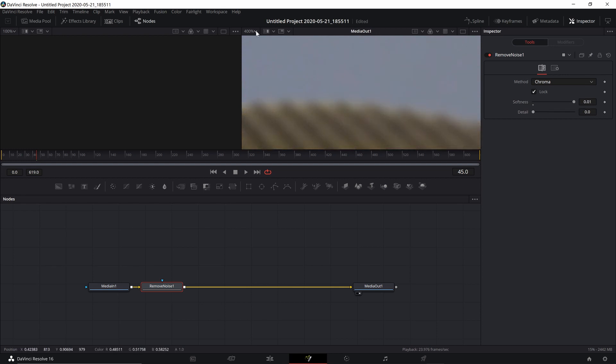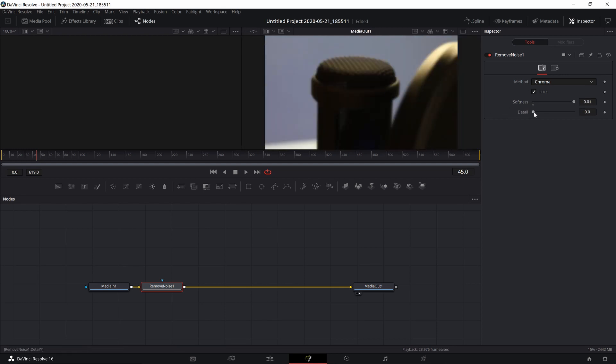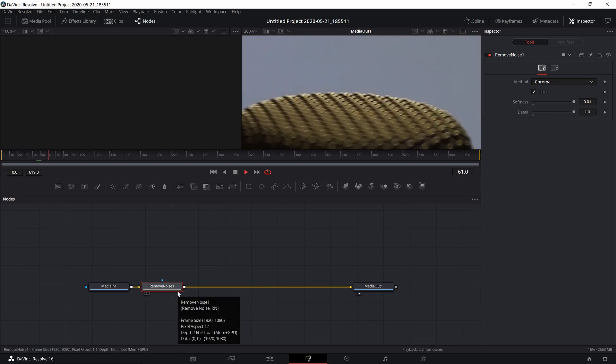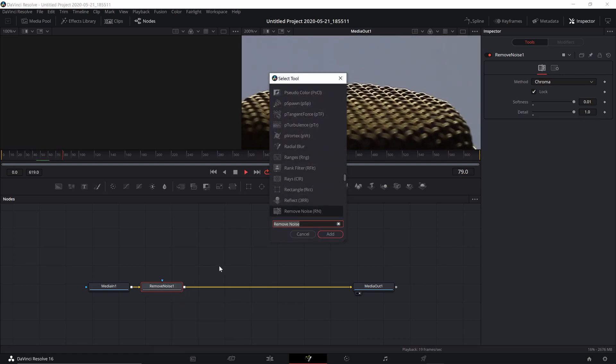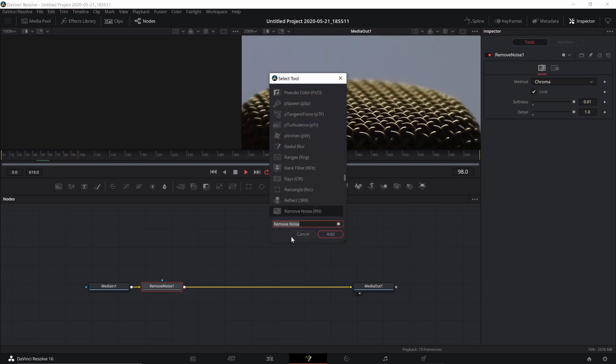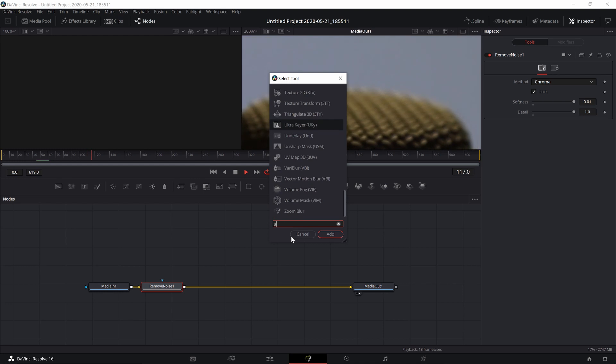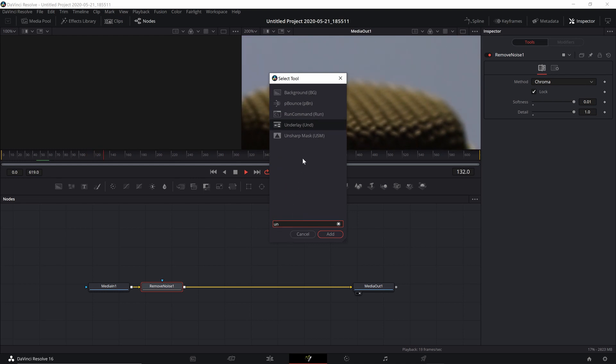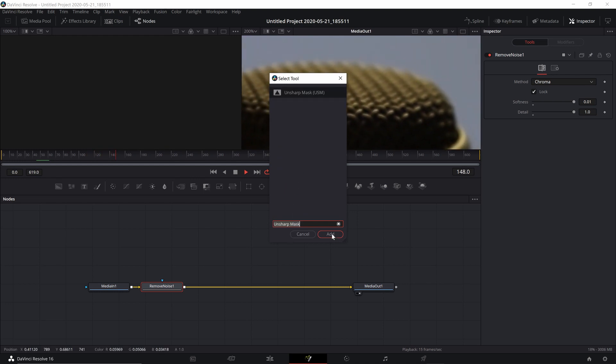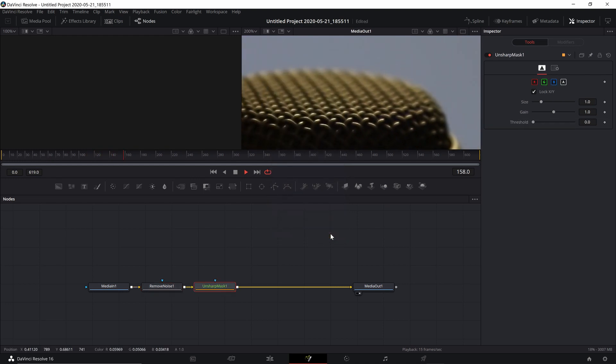And there's definitely less noise in the image now, but it's become a little softer, so to offset that effect, I'm going to add another node by pressing Shift Space and adding Unsharp Mask.